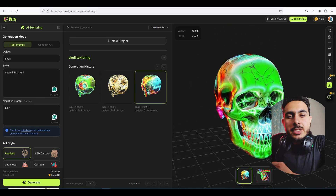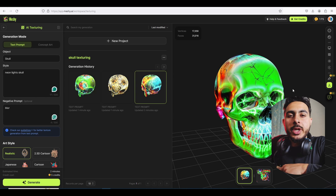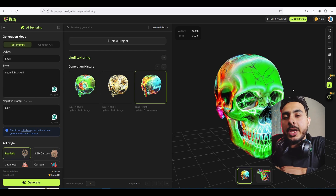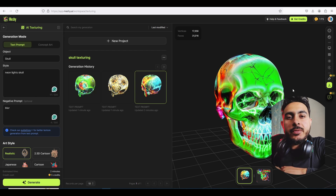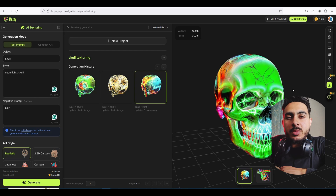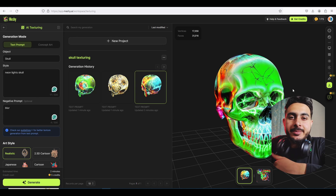So that was it for the video — it was a short one. We already did the 3D modeling one and this was just for texturing. Hope you liked it, thank you so much for watching, see you in the next video — bye!